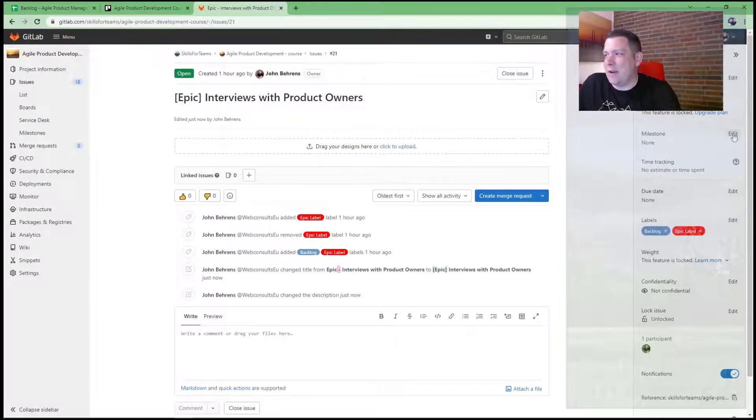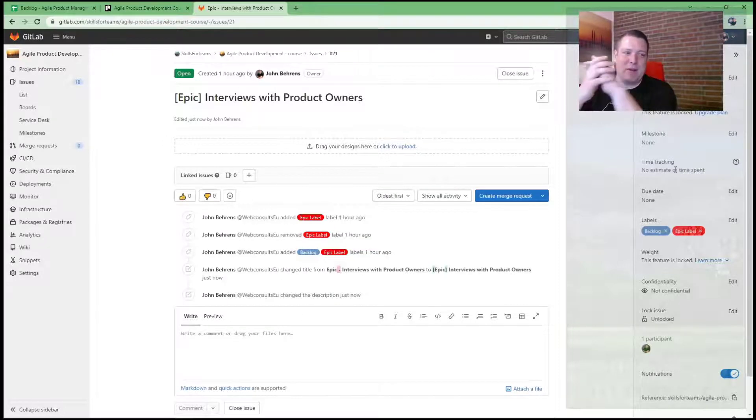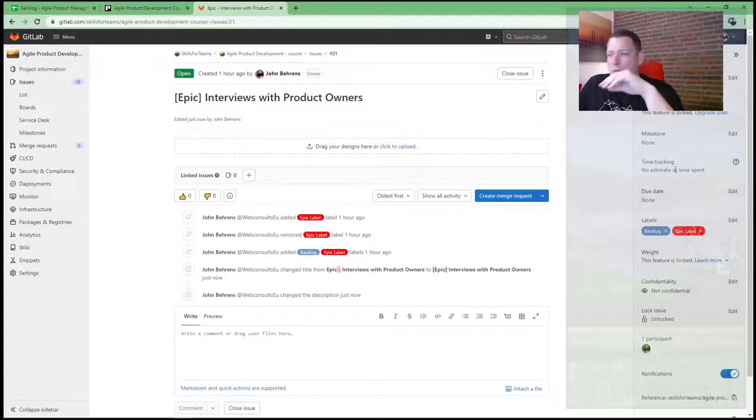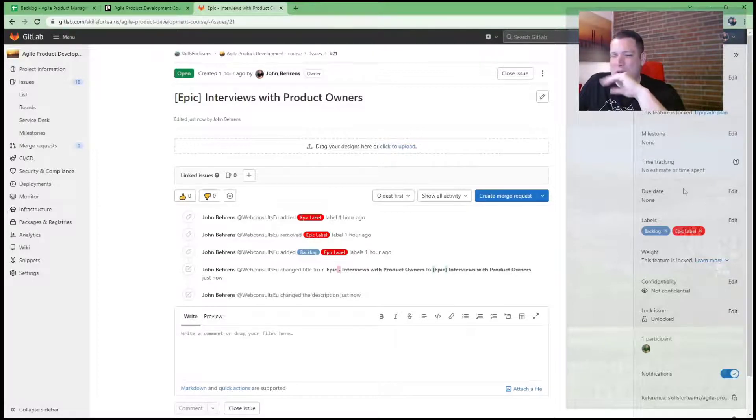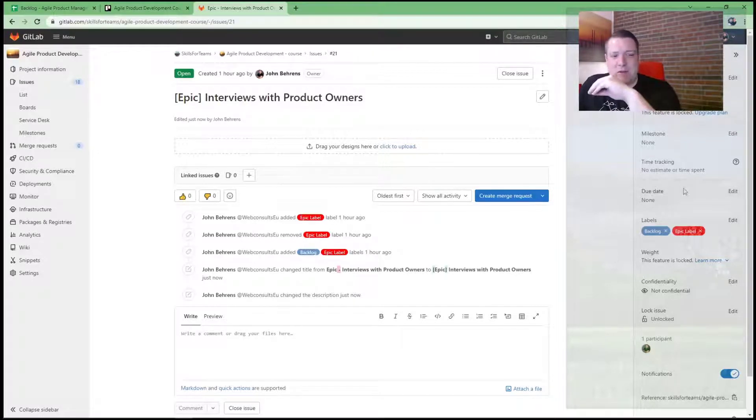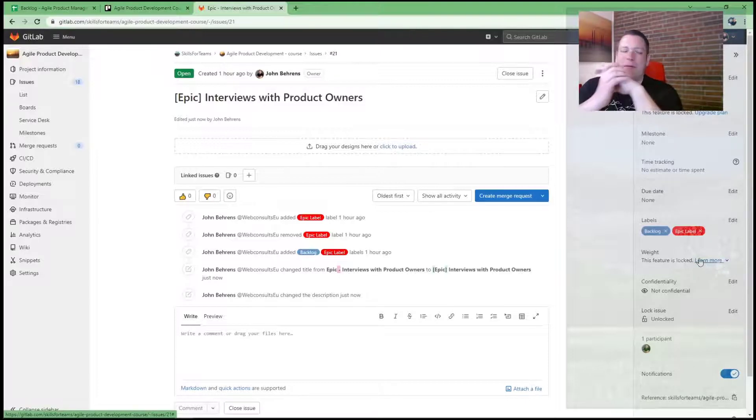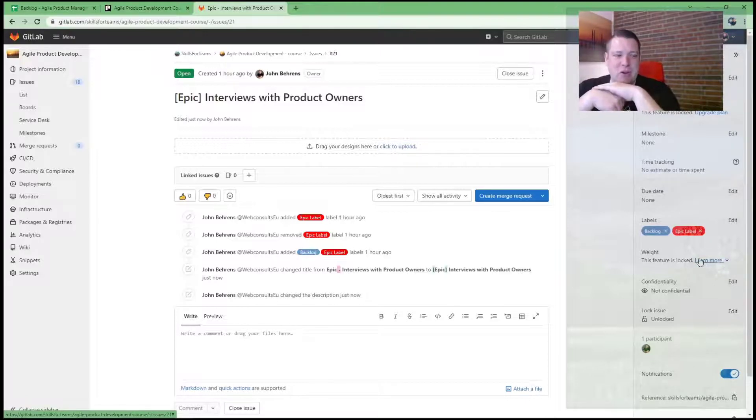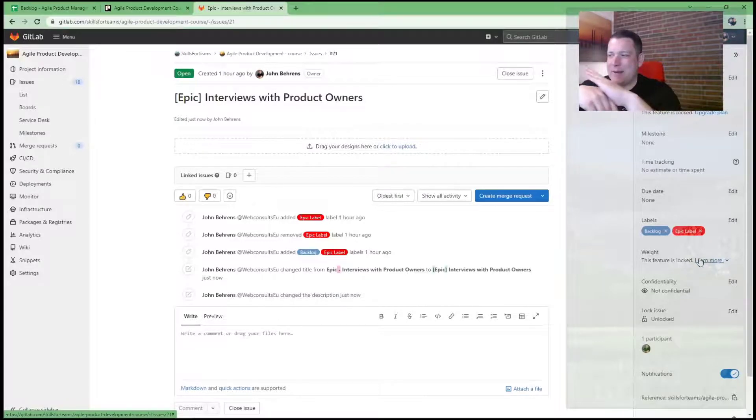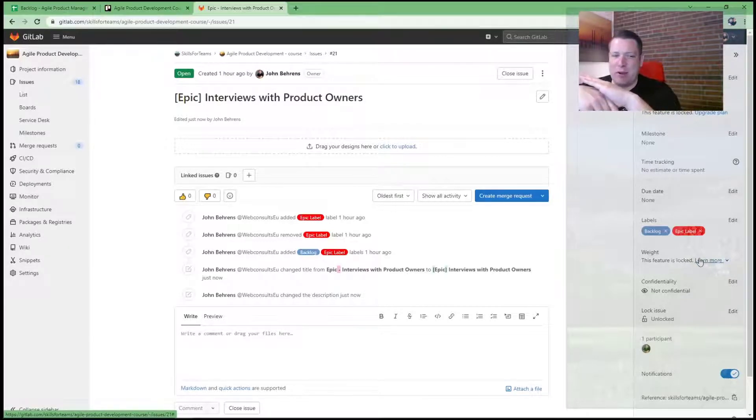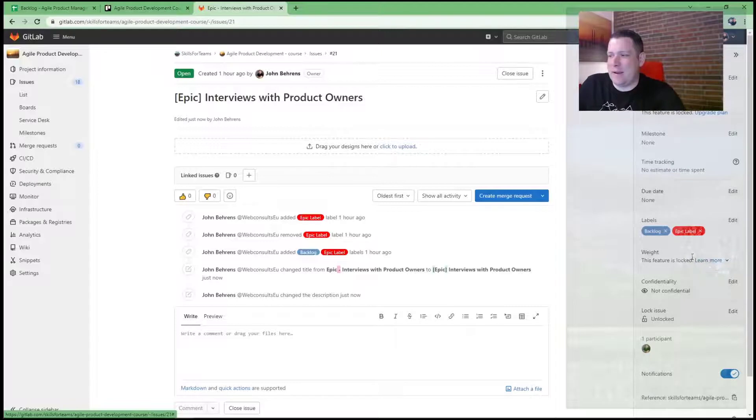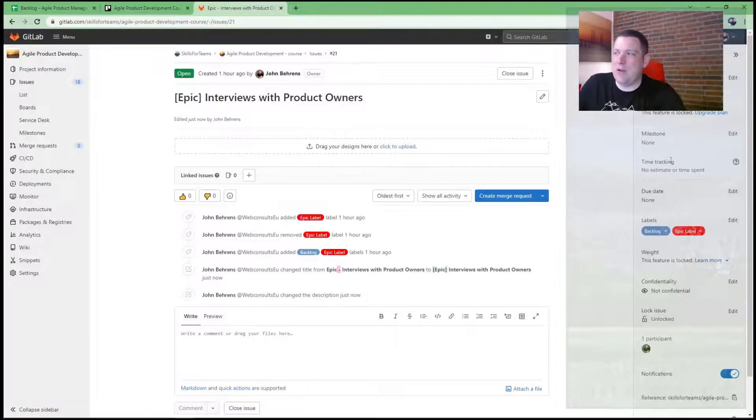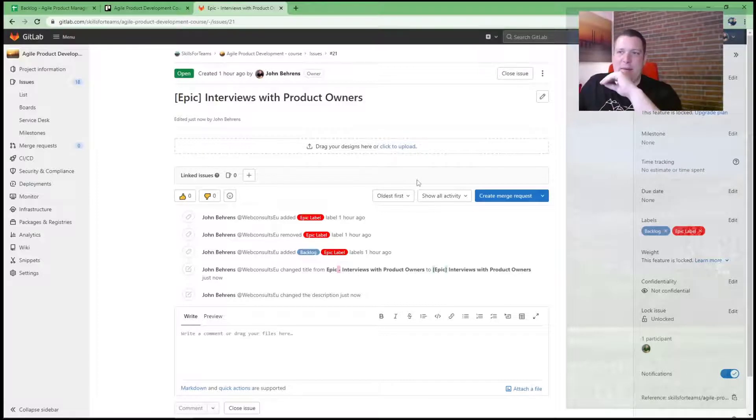You can edit a milestone. Nothing is done yet. They have time tracking, but actually with Scrum, hopefully you don't have to time track. Due date is also from old school project management. We have weights. This is for estimation, could be t-shirt size or story points, but also pro feature like epics. And then we have confidentiality and locked. GitLab is pretty simple.